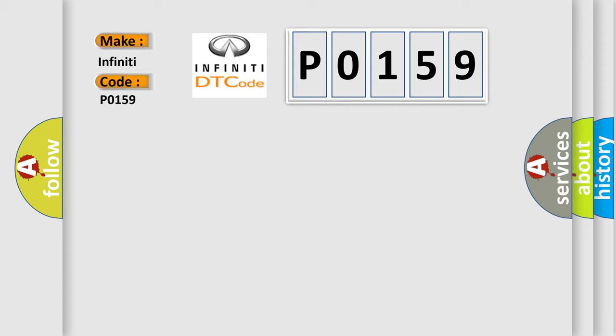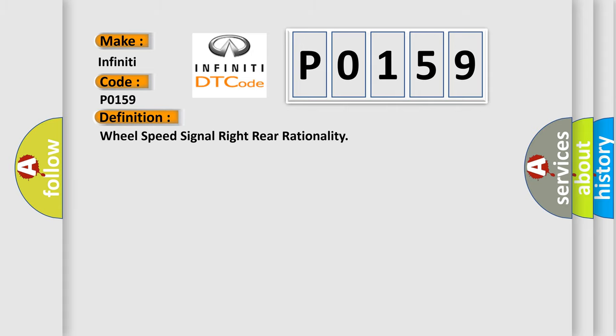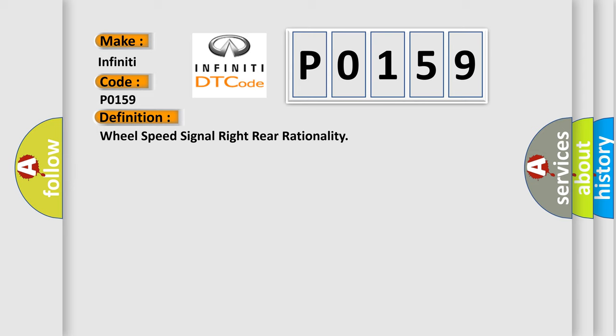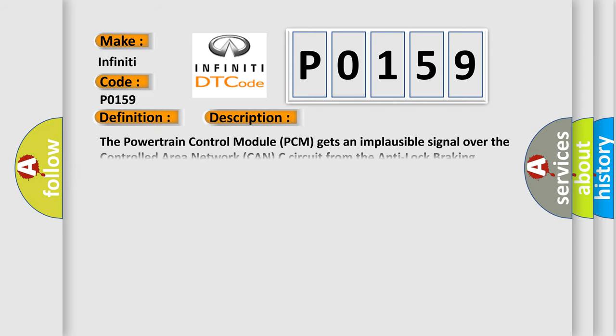The basic definition is Wheel speed signal right rear rationality. This is a short description of this DTC code: The powertrain control module (PCM) gets an implausible signal over the controlled area network CAN-C circuit from the anti-lock braking system (ABS) module.